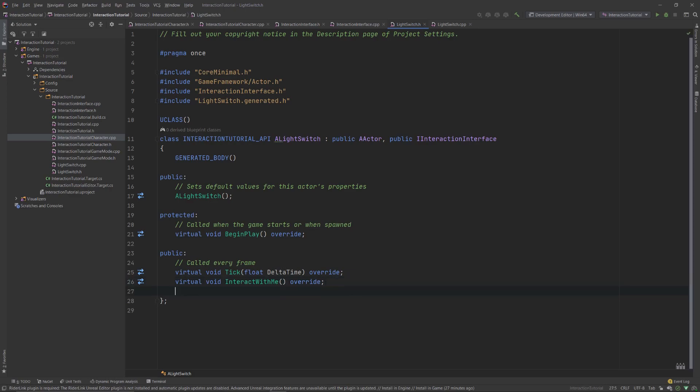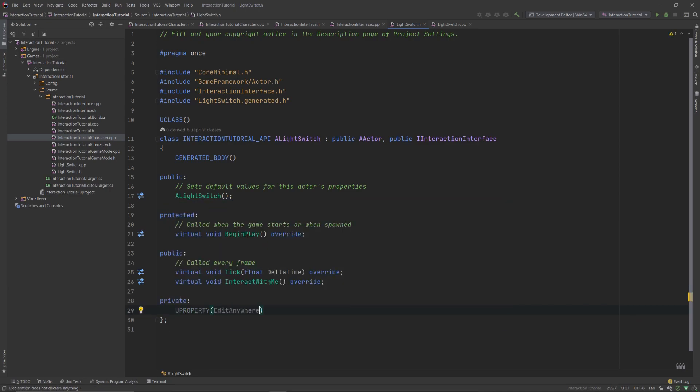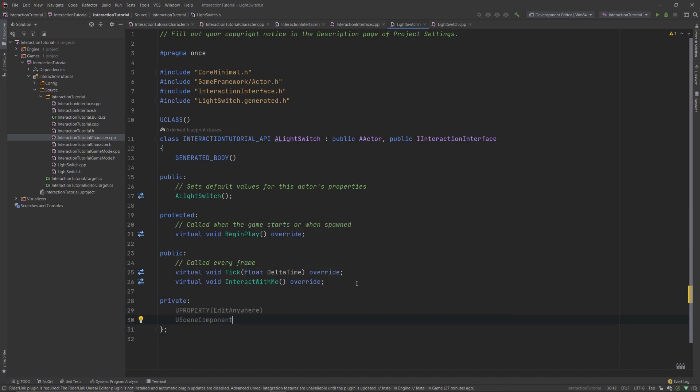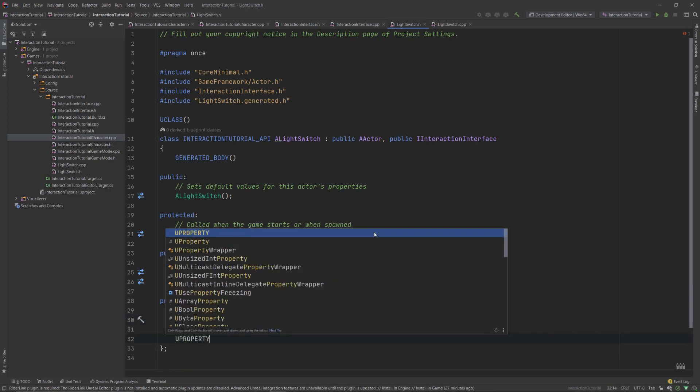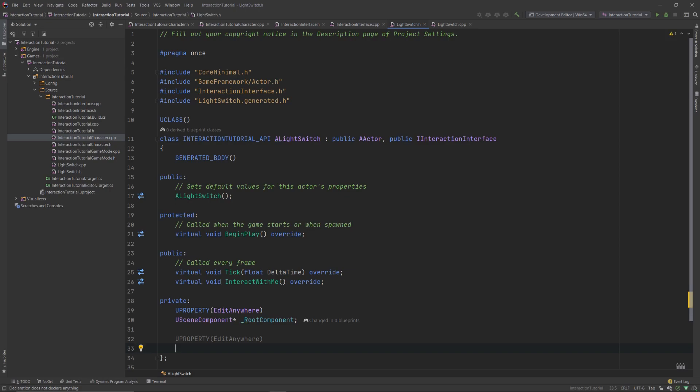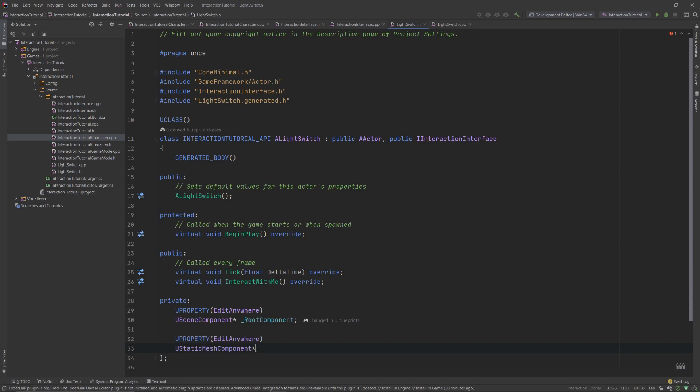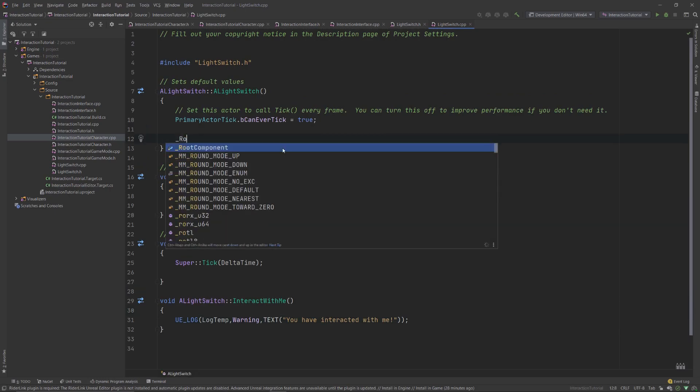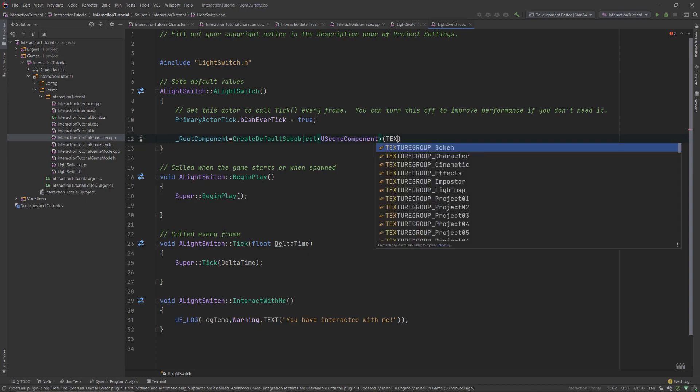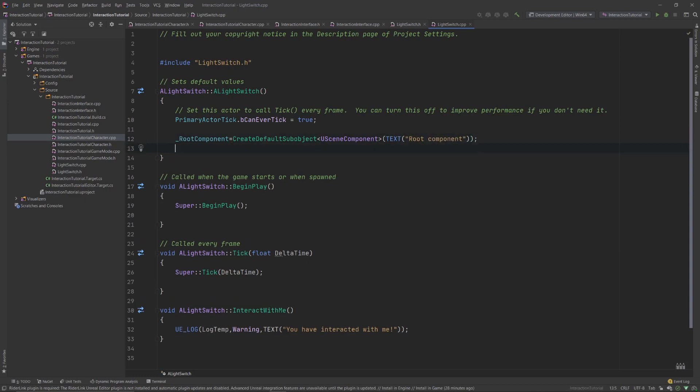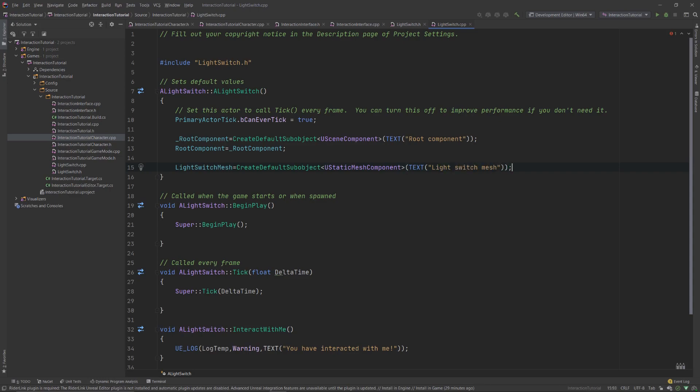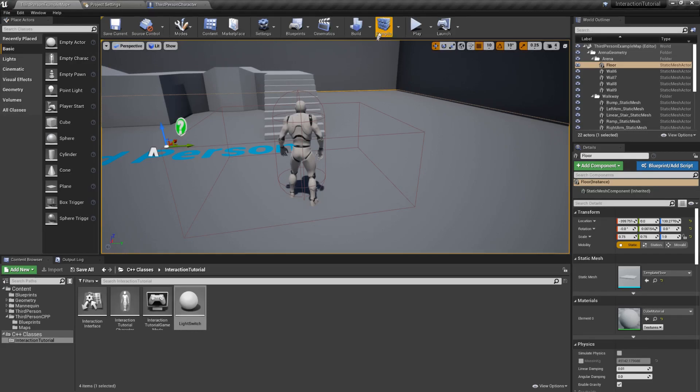Next, we want this actor to have a visual representation in the world, so let's add a couple components to it. Inside the constructor for this class, we'll initialize both components using the createDefaultSubObject function. The first component will be a scene component, which we'll call underscore root component, and the second component will be a UStaticMesh component, which we'll call lightSwitchMesh. Remember that root component is already defined, that's why I'm adding the underscore at the beginning. And, don't forget to assign this new underscore root component to the predefined root component. Finally, attach the mesh to the root component using setup attachment. Compile your code once more.